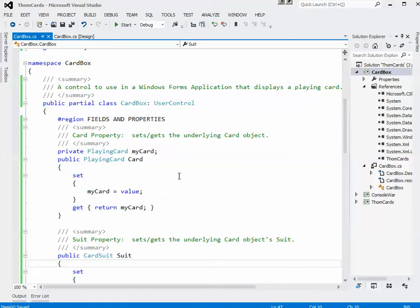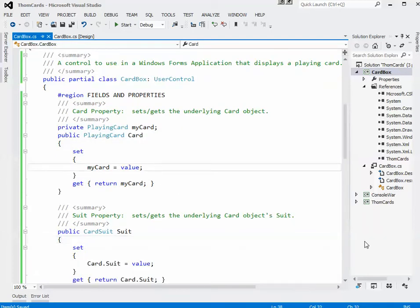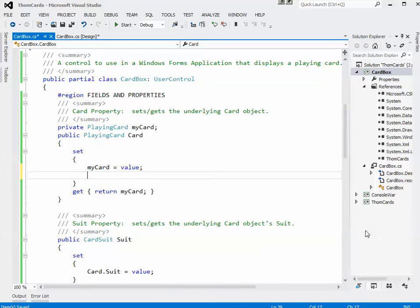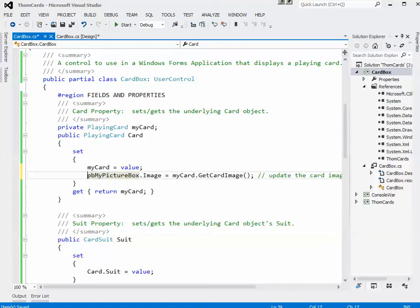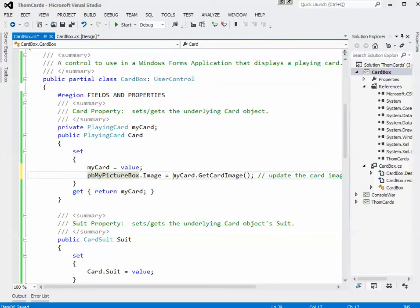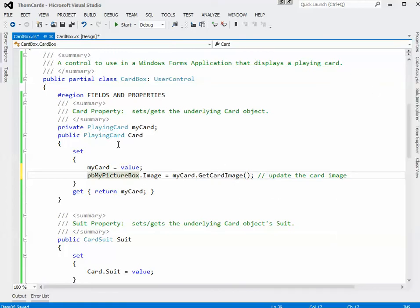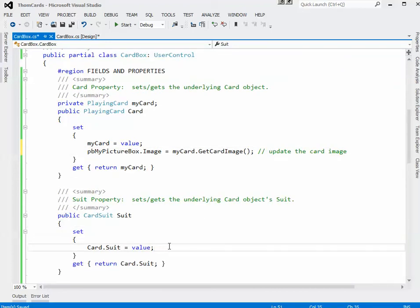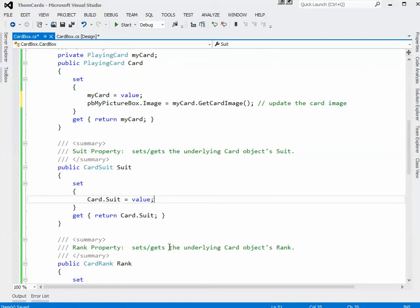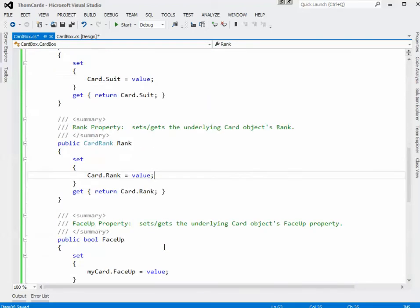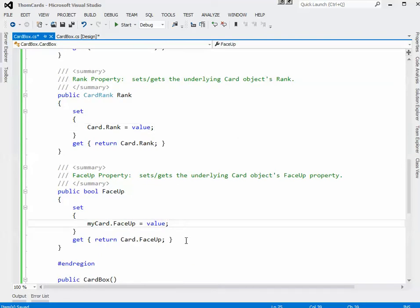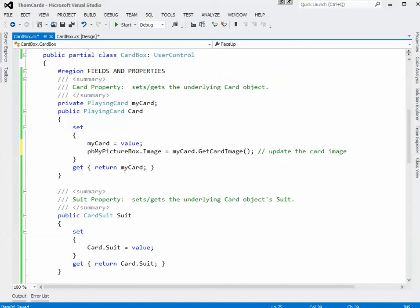So what I want to do in each case essentially is I want to write some code in the set. So after I've actually looked at what's my new playing card, I've set myCard to that value, now what I want to do is I want to update my PictureBox image. So I'll take my PictureBox.Image property, I'll make it equal to myCard.GetCardImage, the image that it actually returns. So that will do the trick. And that happens when I change the card. Of course that should also happen if I change the suit or if I change the rank or if I change the face up property. All of these things should always have that same thing happen.